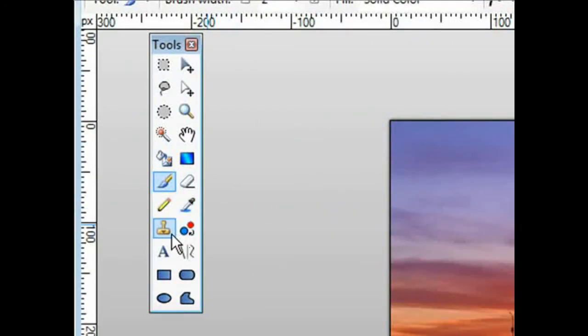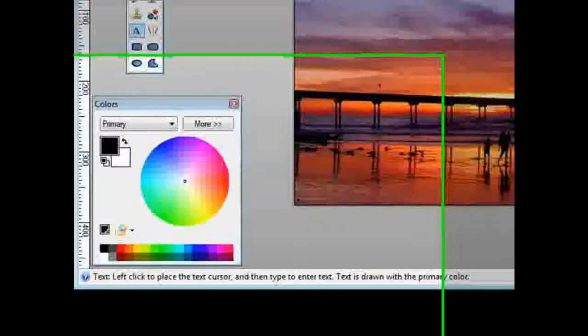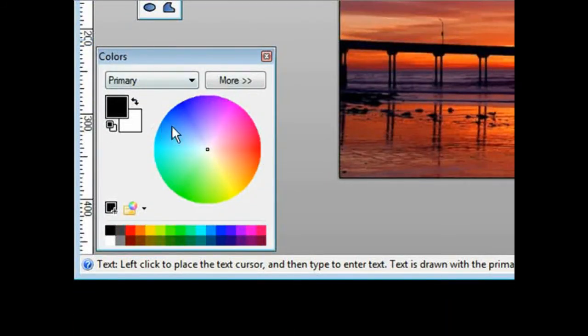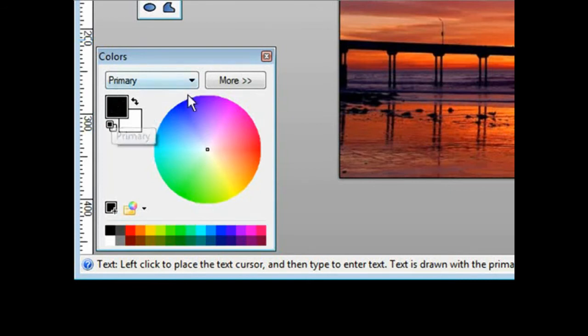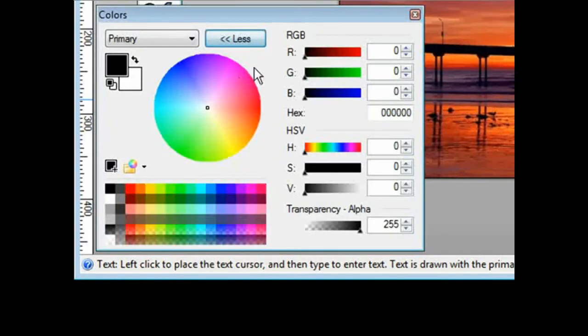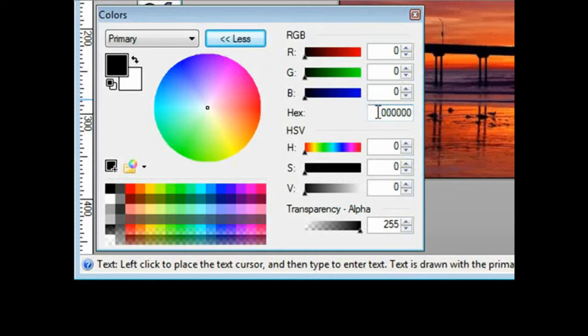Pick the text and then over here are your colors, so you want to pick the color that you want your text to be. You can use the wheel here just by clicking in the wheel, or you can click more and then you can set the red, green, blue over here by moving these around, or you can just key in the hex code down here.